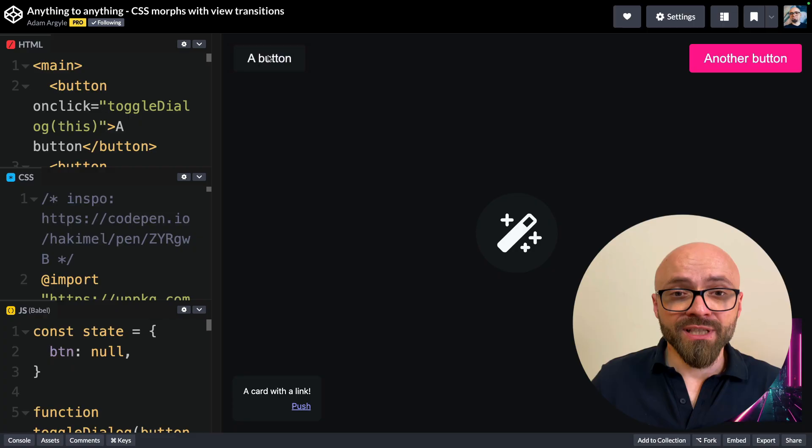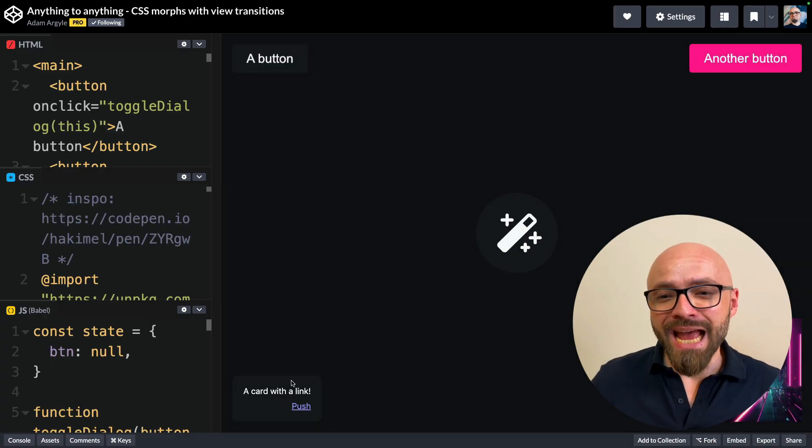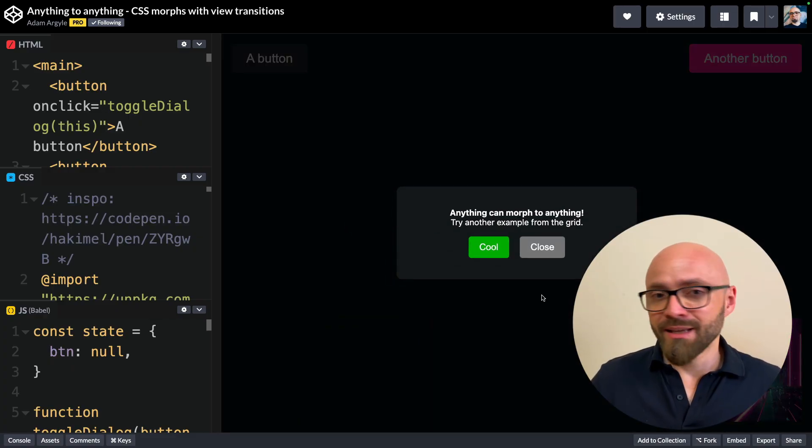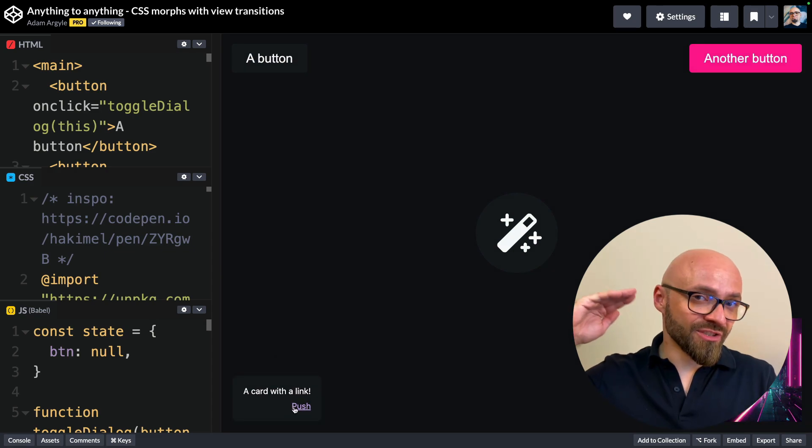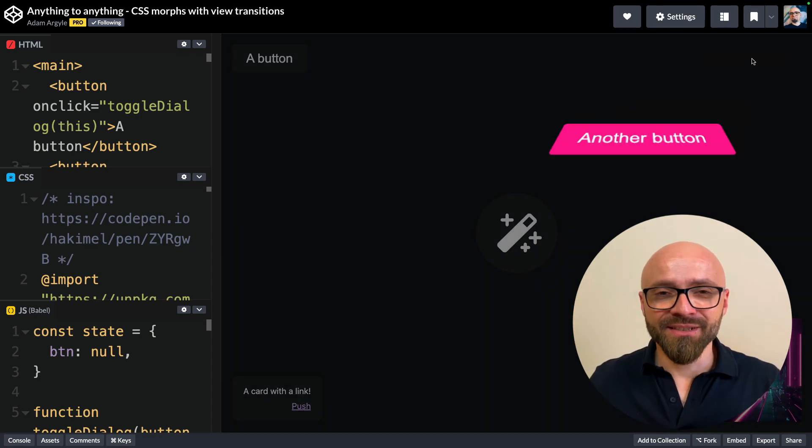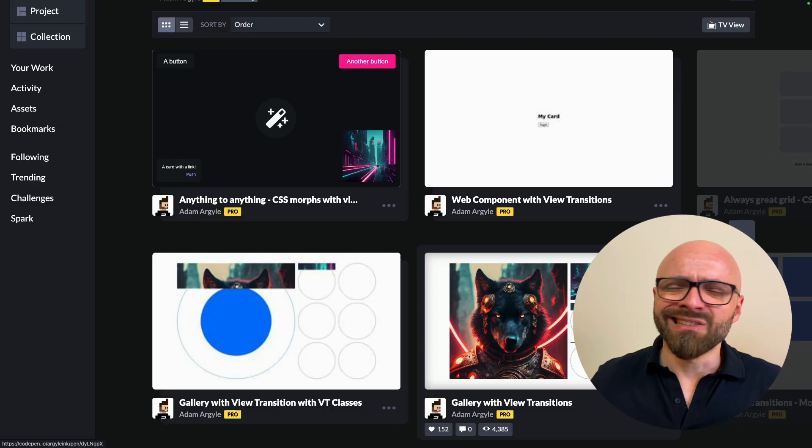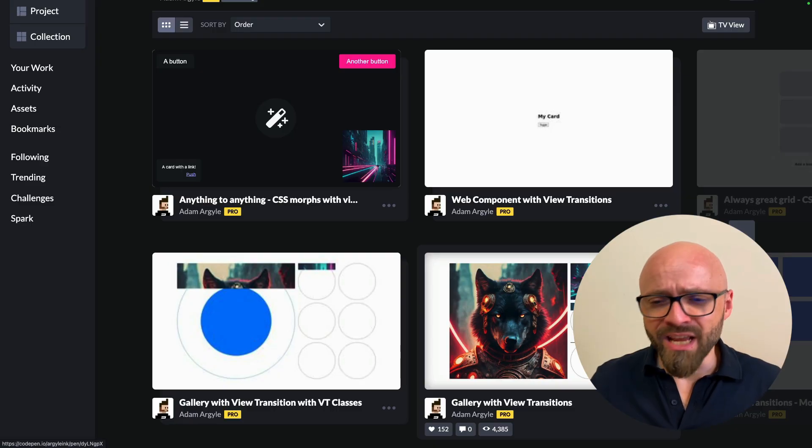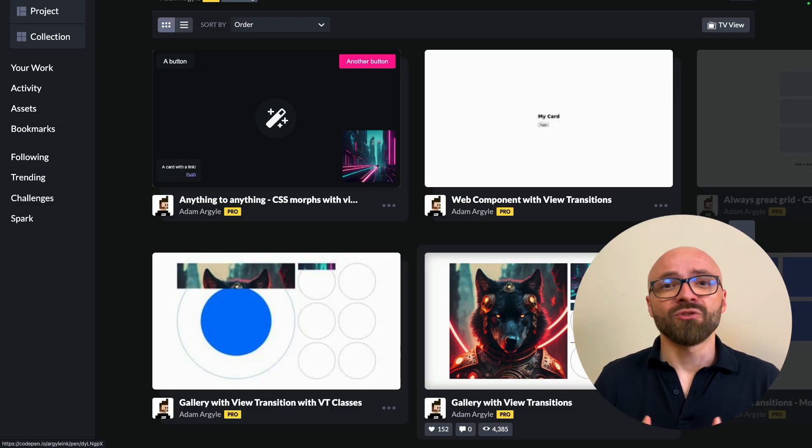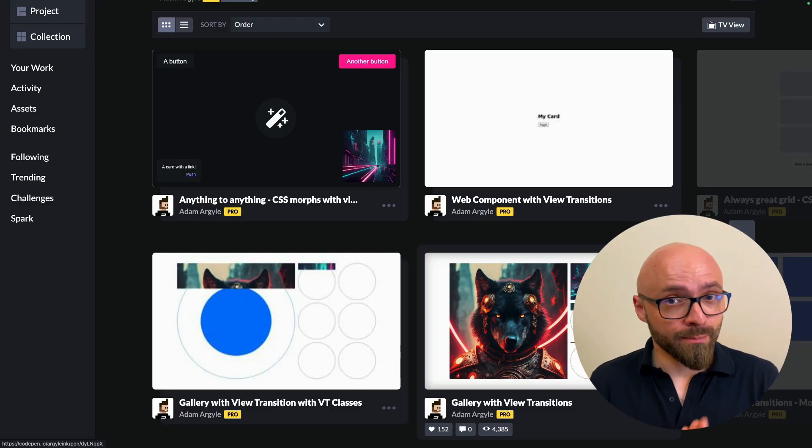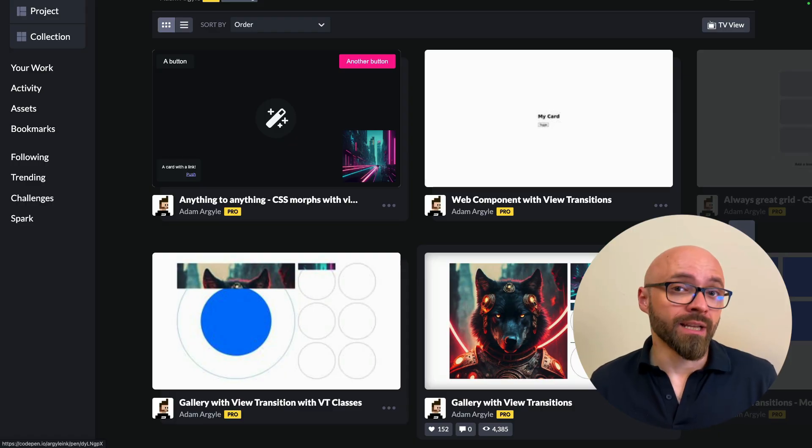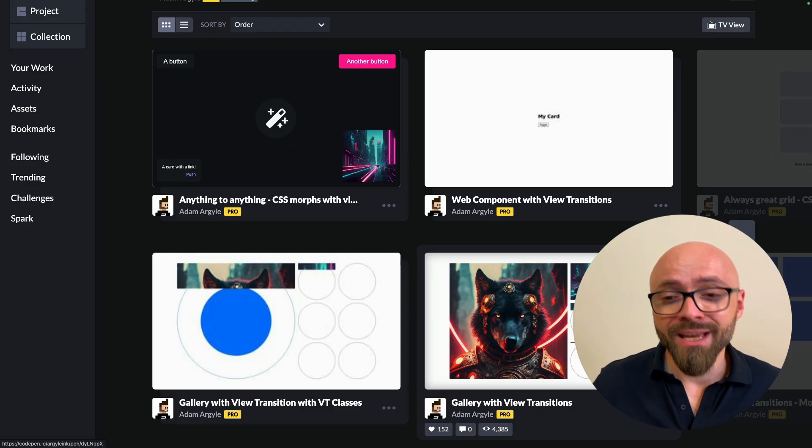In this demo, for example, this is the animation that happens when you're using any of the elements on the page here. They are nicely transitioned, flipped and turned into this dialogue. Adam created a ton of examples here and you should check them out all just to get an idea of what is possible using view transitions and how simple it is to create those.